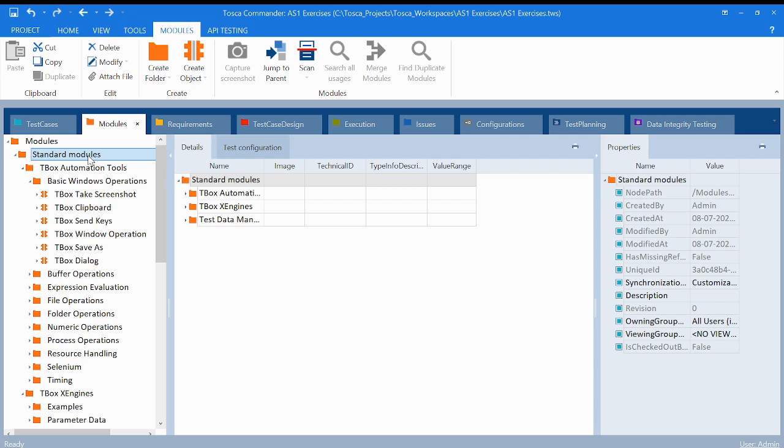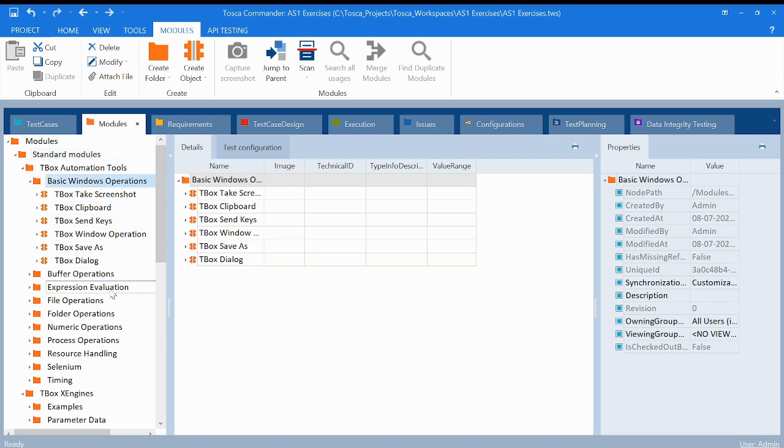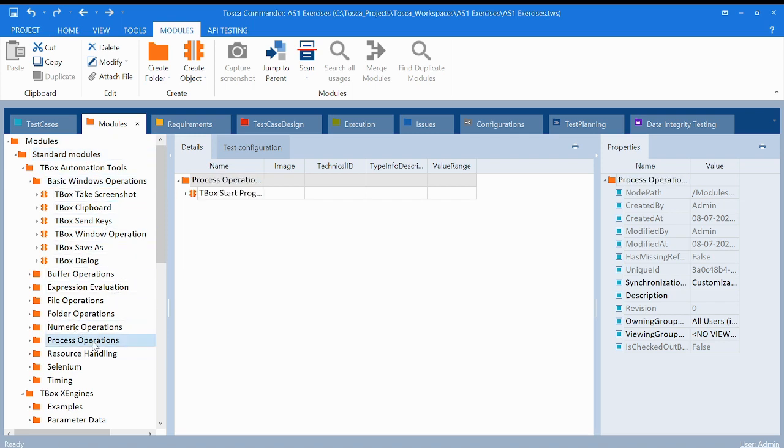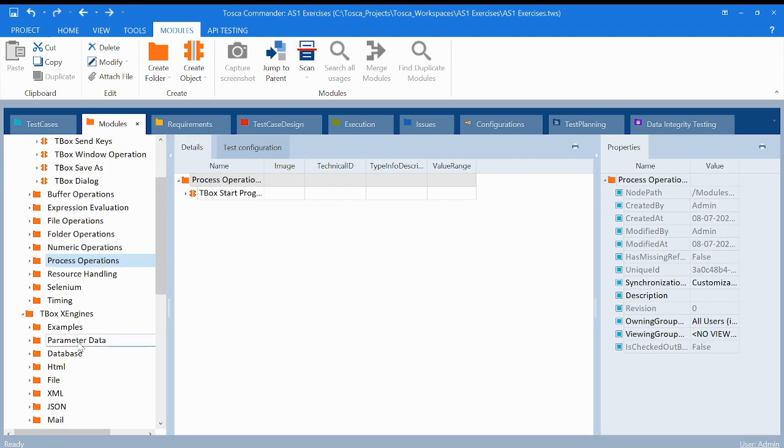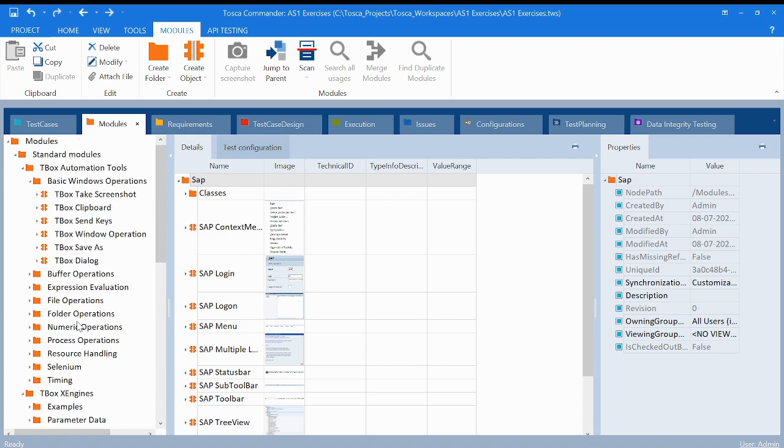To avoid the repetition and to make our work easier, to not waste our resources, money and time creating modules again and again, we have predefined standard modules present in our system.